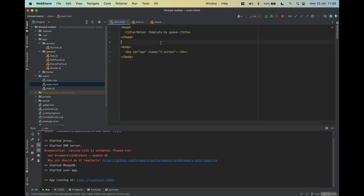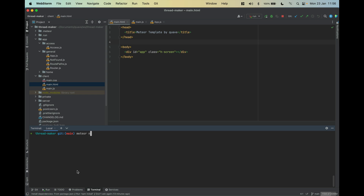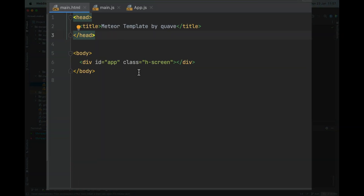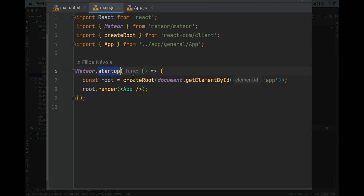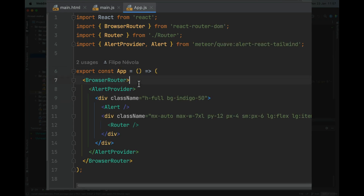I'm going to open my WebStorm — you can also use VS Code. This is a Meteor project, so you run Meteor NPM install. If you need to install Meteor, check meteor.com, but you can use any other framework or library. Here we have the HTML with the ID app, and we have the startup to render the first component.